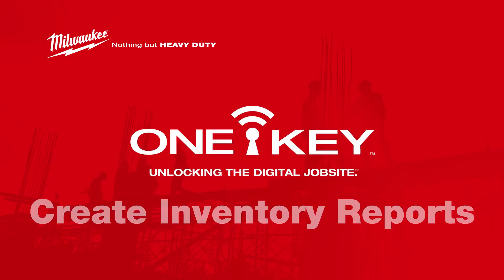In OneKey, there are several kinds of inventory reports you can generate to help you manage your tools and equipment, places, and people with increased visibility and greater efficiency.